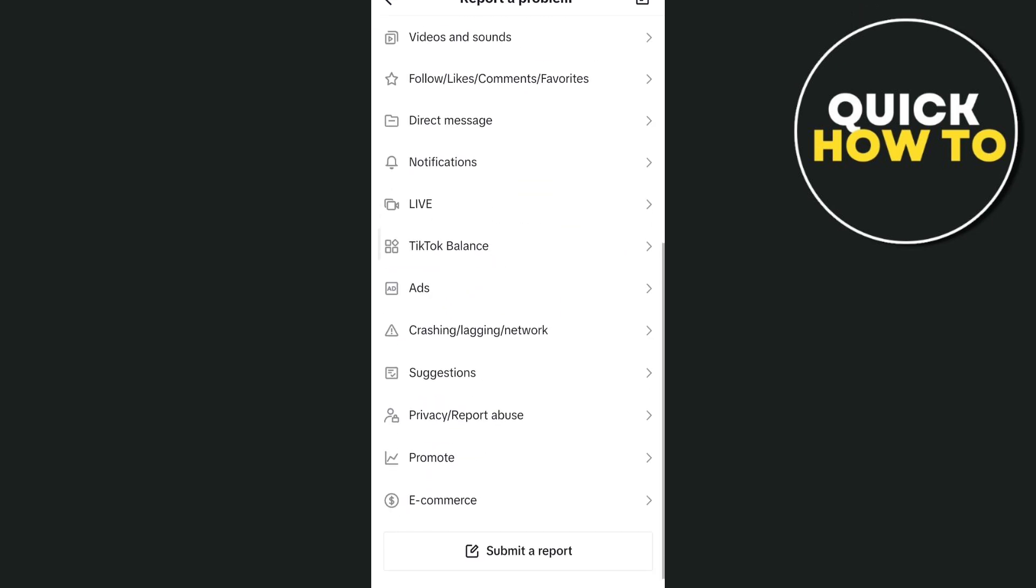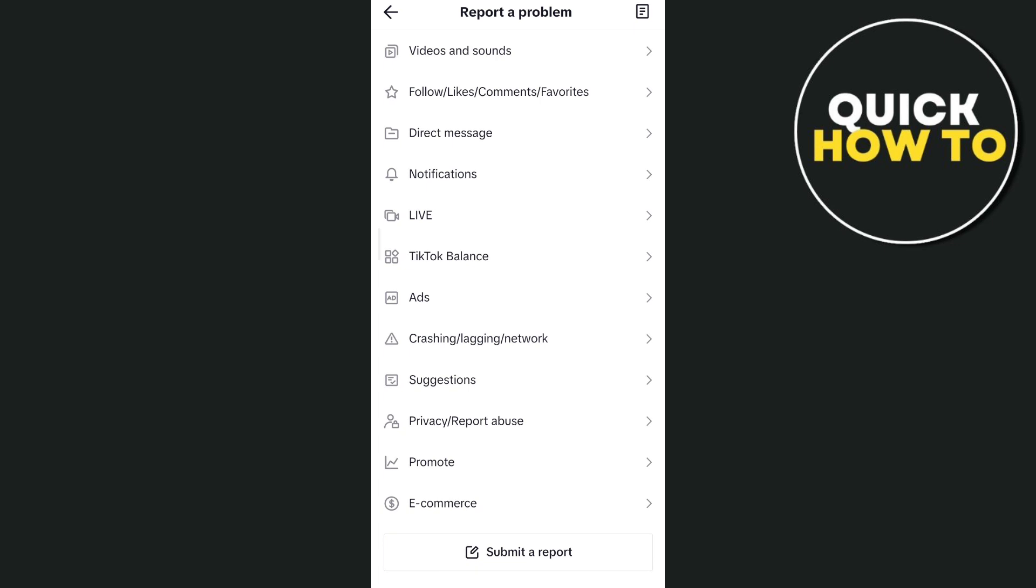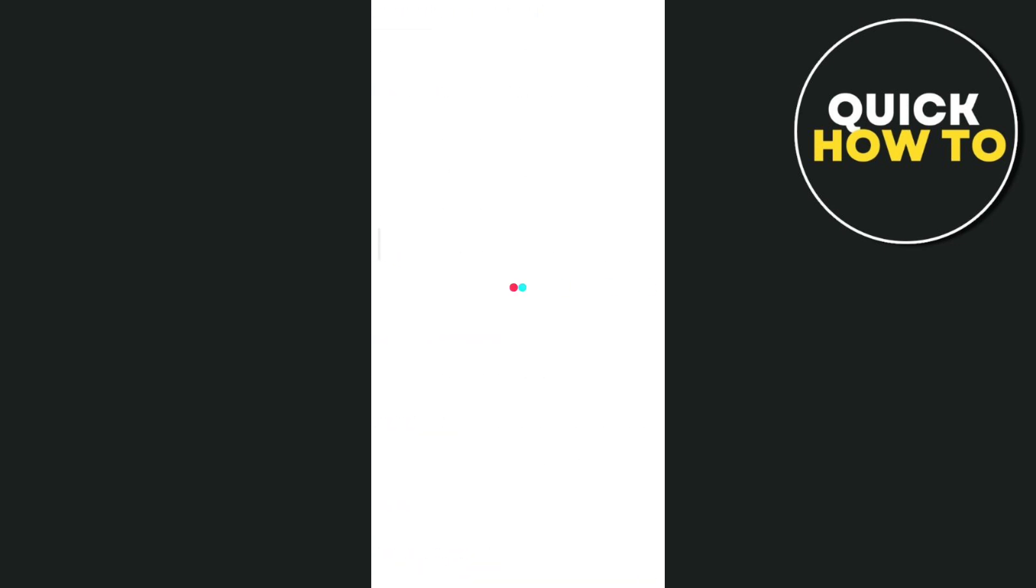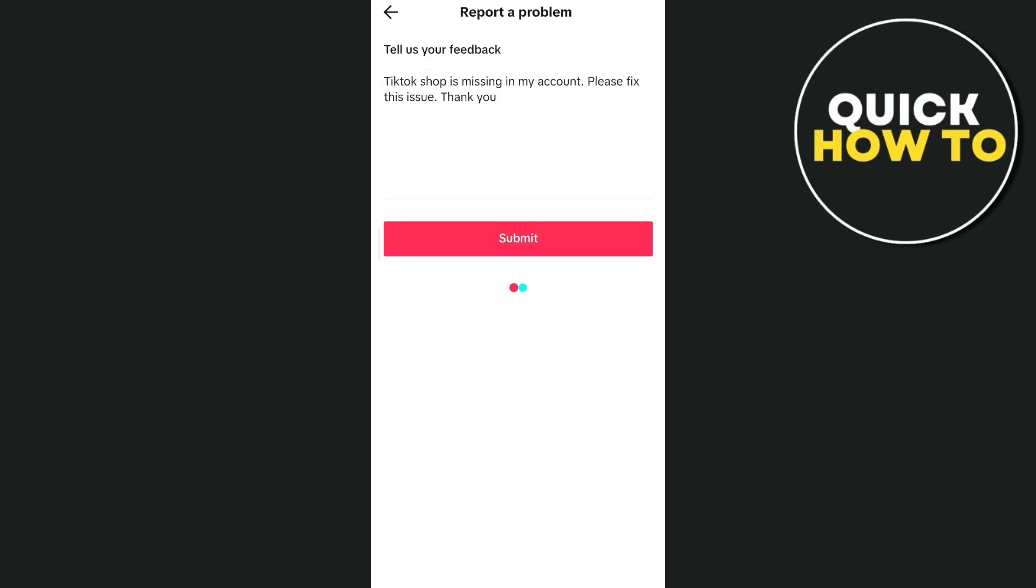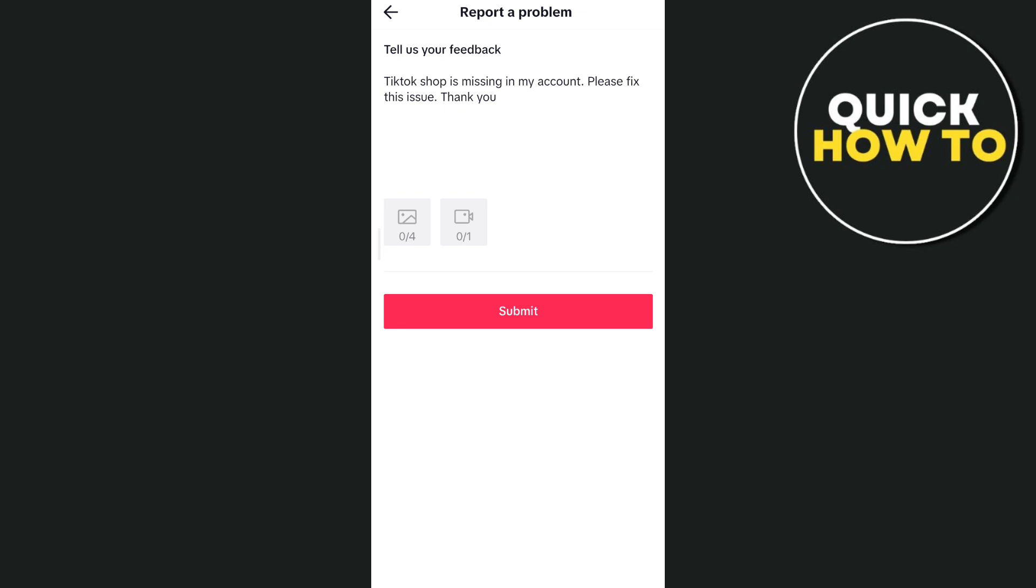Then tap on submit a report and from here you can type or describe your problem on TikTok. So you can type TikTok shop is missing in my account, please fix this issue, thank you.